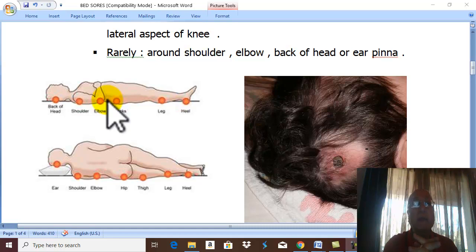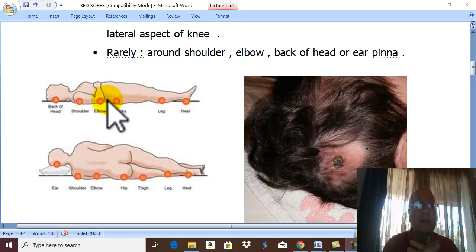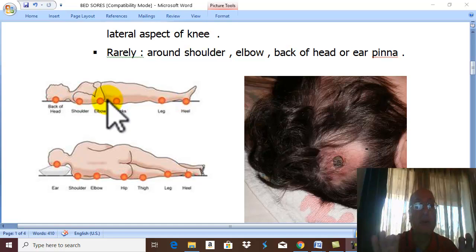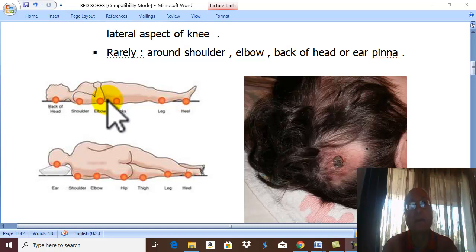Also, prolonged immobilization — for example, fractures of the femur, pelvis, or spine. In all these major fractures, the patient is placed in fixed immobilization for about three months, with compression of the tissue and liability for bed sores.